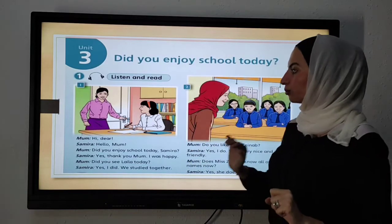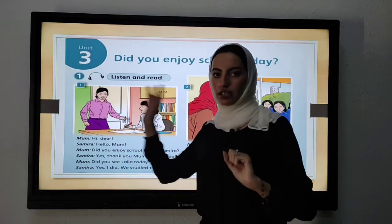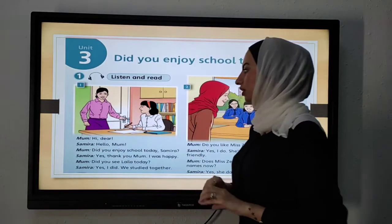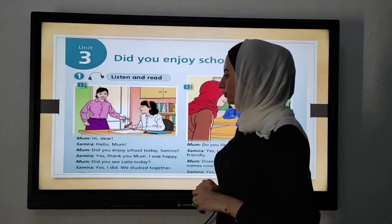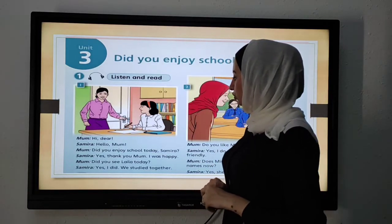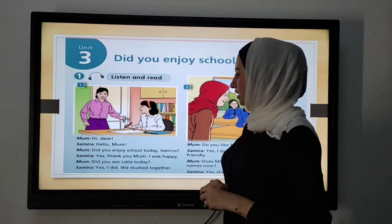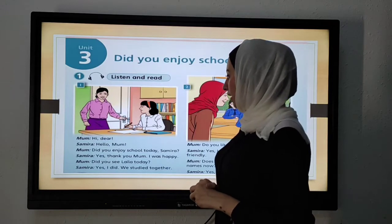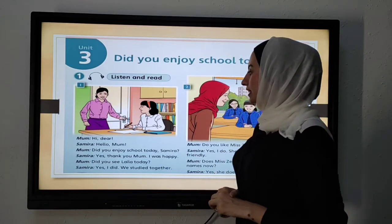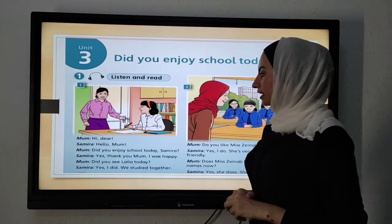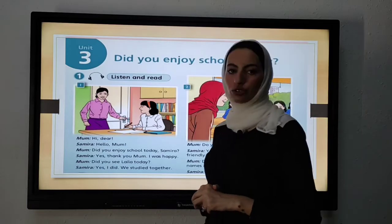This is a dialogue between mom and Samira. Let's introduce the dialogue. Hi dear. Hello mom. Did you enjoy school today, Samira? Yes, thank you mom. I was happy. Did you see Layla today? Yes, I did. We studied together.